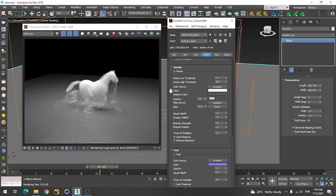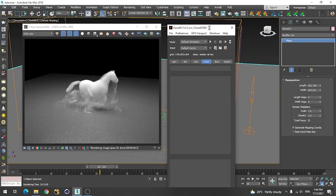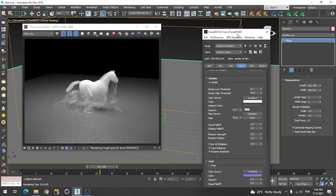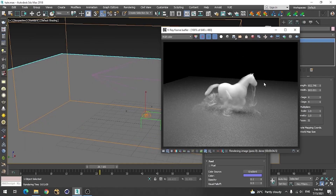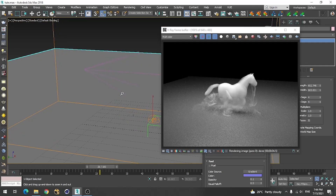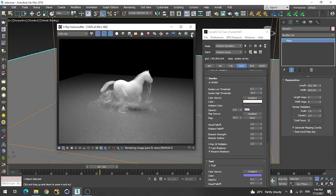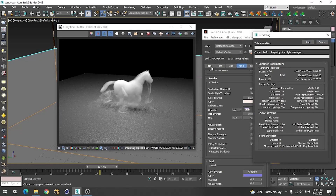I think this is close to what I have rendered. If you want to render this in any other software that renders faster for you, you can always use that.